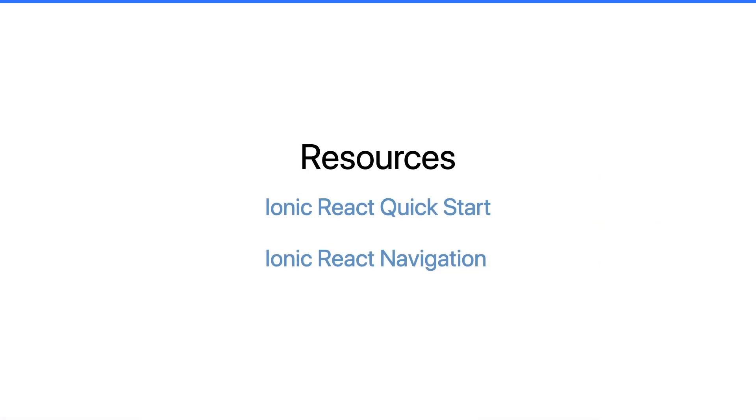Now there is a lot more to cover with Ionic and React, so be sure to check out the Ionic React Quick Start guide as well as the guide to navigation in Ionic React. Both will be linked in a card up above, so be sure to click them and check it out. As for any other resources, again please check out ionicframework.com/react. For more videos and content about Ionic, be sure to subscribe to this channel to get notified when new videos get published.